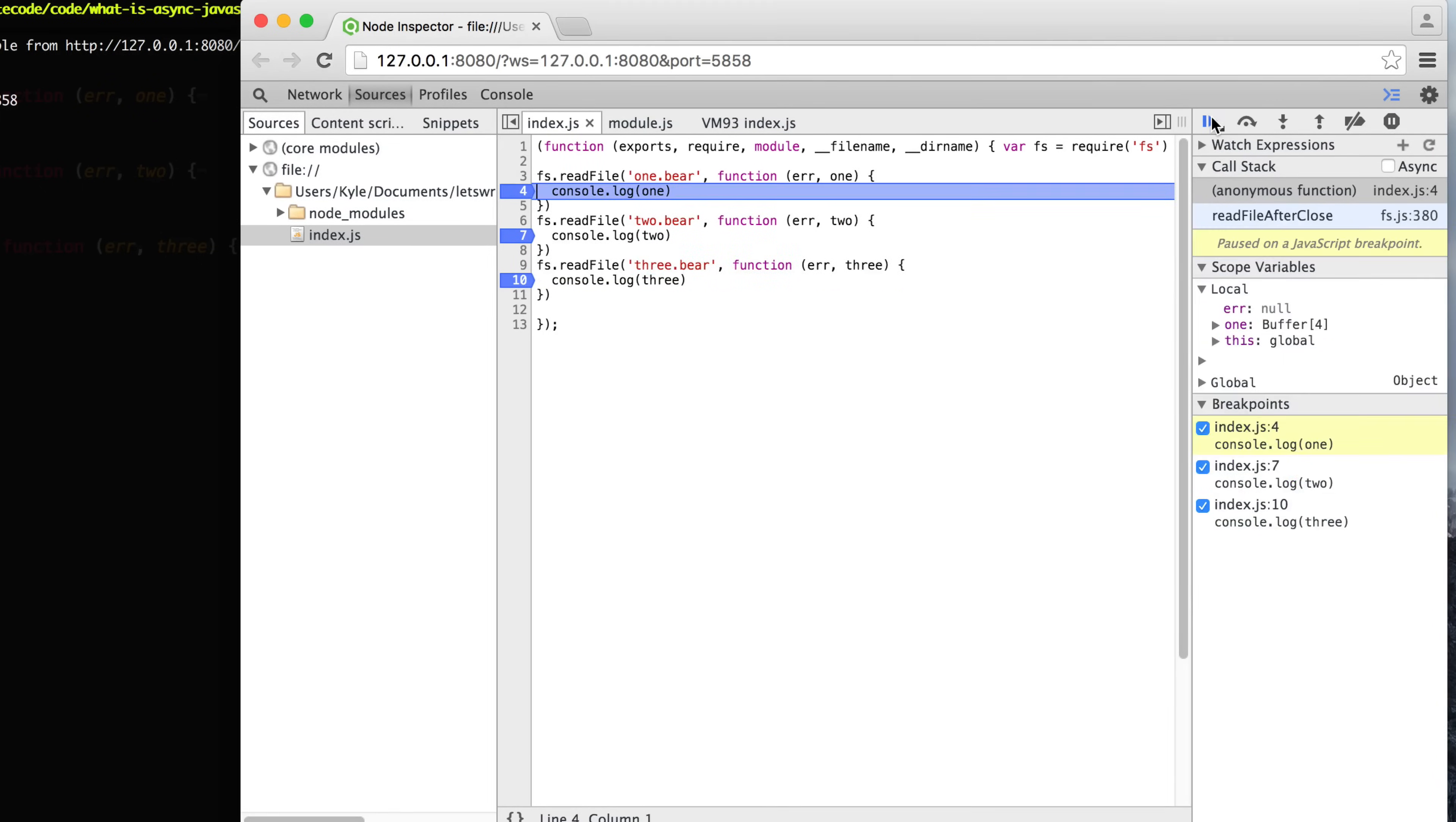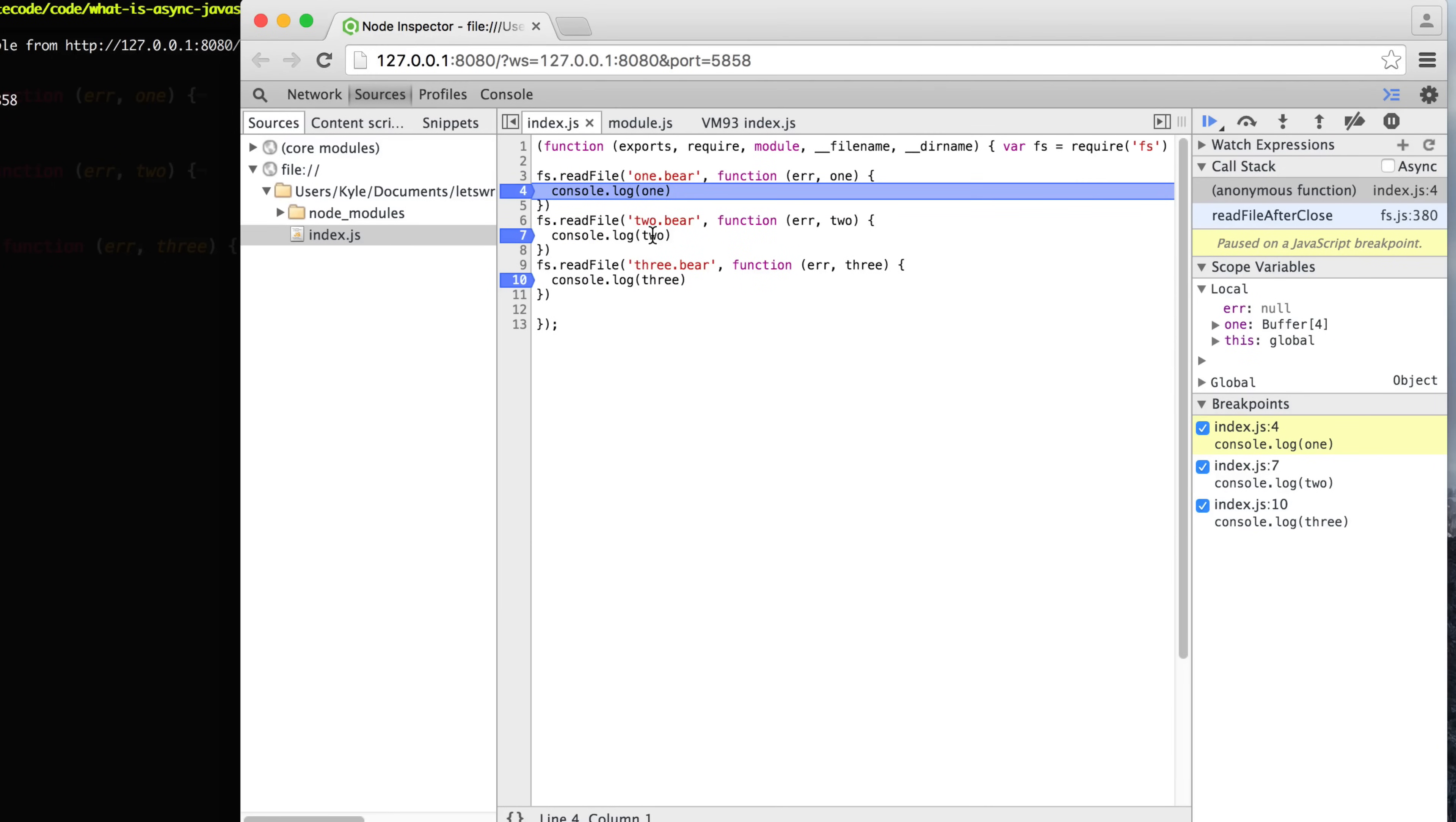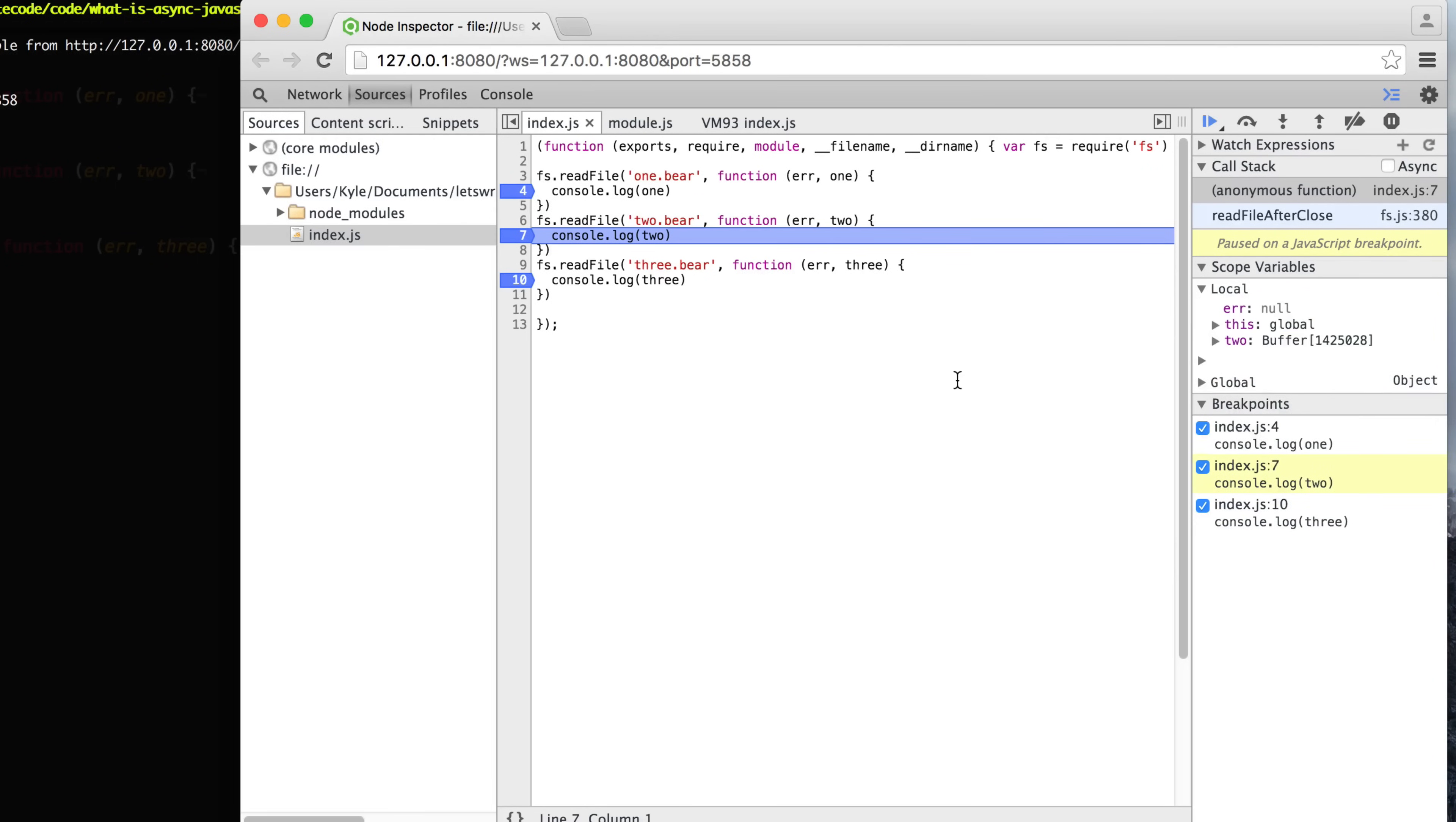Then the next thing we do here is when we hit this breakpoint, you see that it has finished reading file one here. So now watch this. You would expect it to finish with two before three, but since three is a smaller file than two, three has finished first. Then we go on and then two has finished. This is async JavaScript.